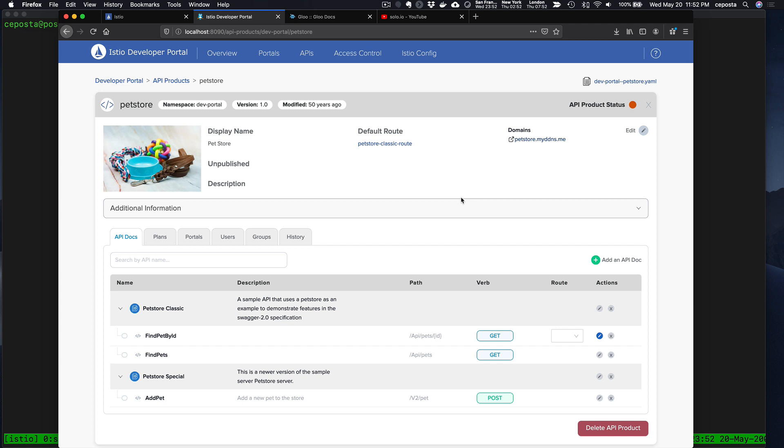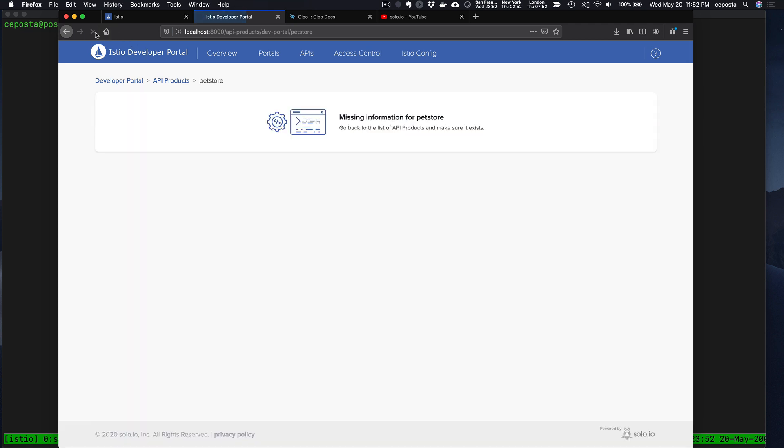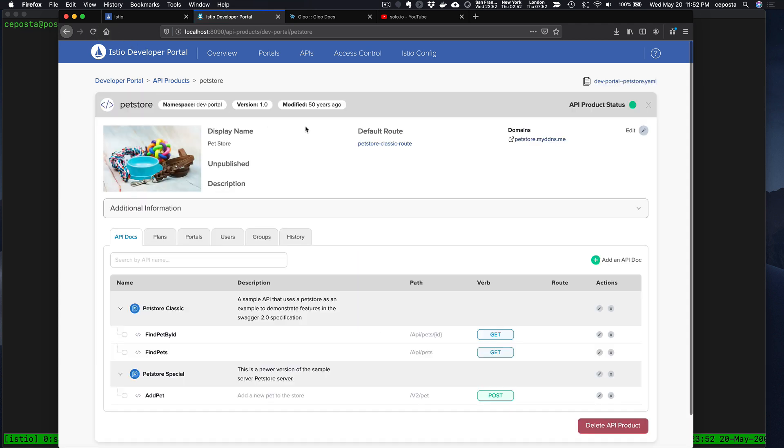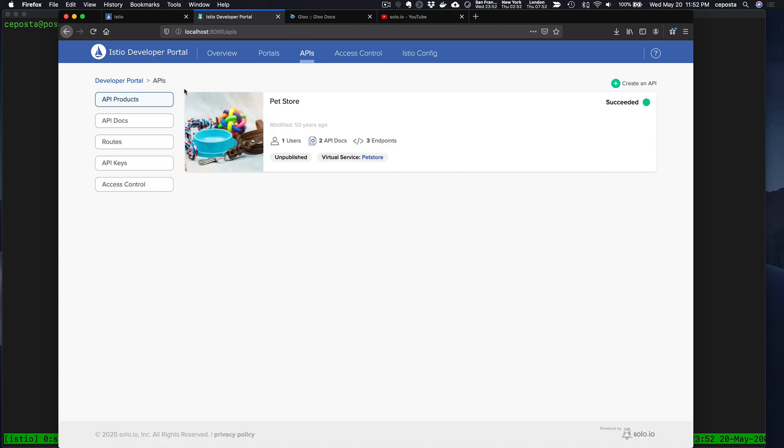That looks good. Let's refresh this, hopefully everything got saved. That looks good. So if we come back to our API Products here, what we can see is we created a product based on certain API doc specifications that we have.